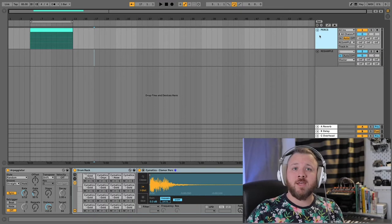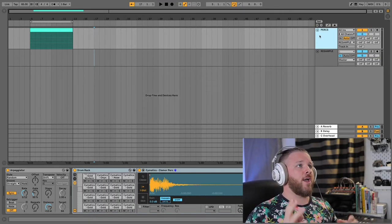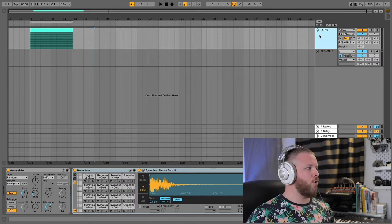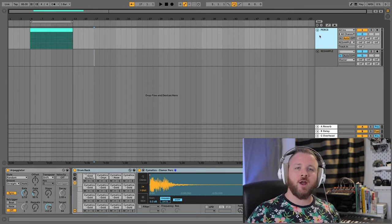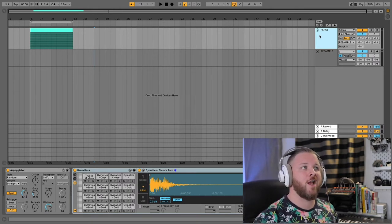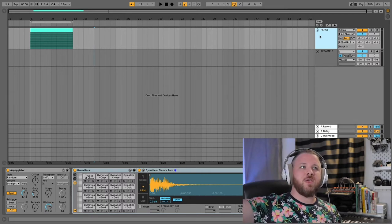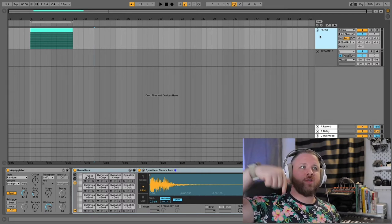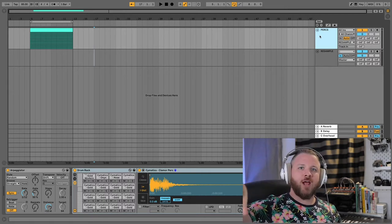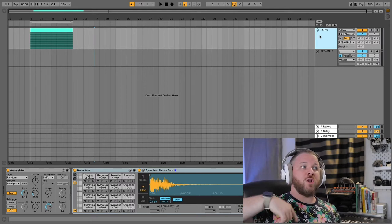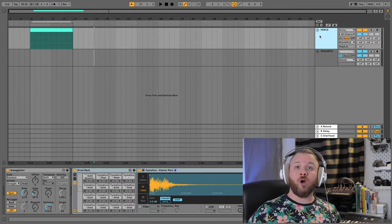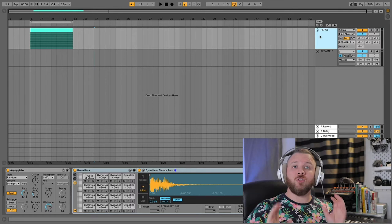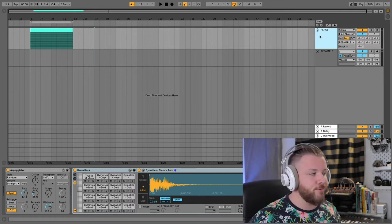Here I am in Ableton and I have two channels. I have a drum rack open and I have an audio track and what I've got going on right now is the drum rack is being resampled into the resampled track, the audio track, which I can then arm and record and you'll see why that is important.